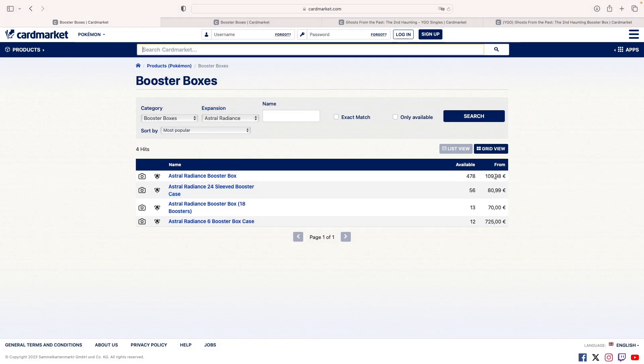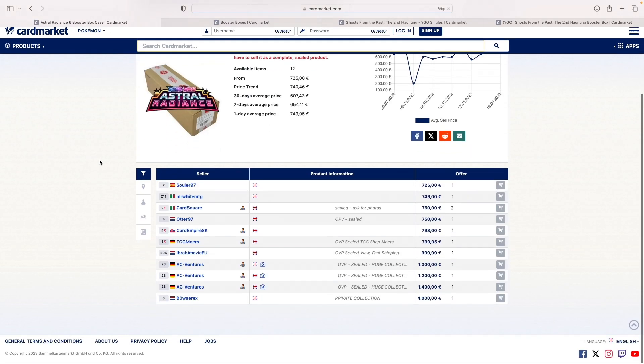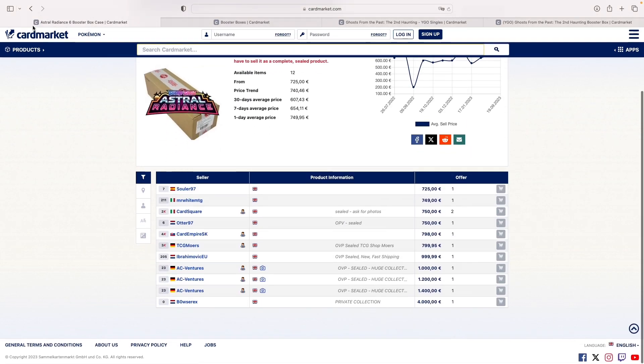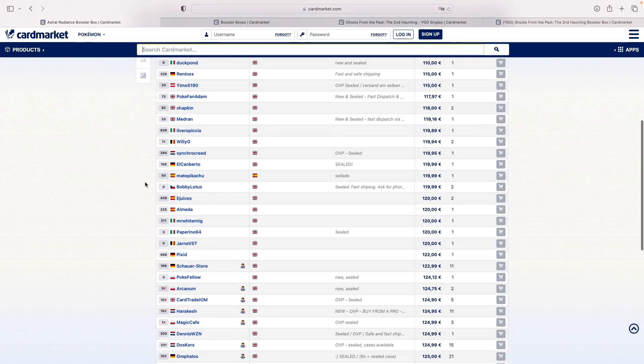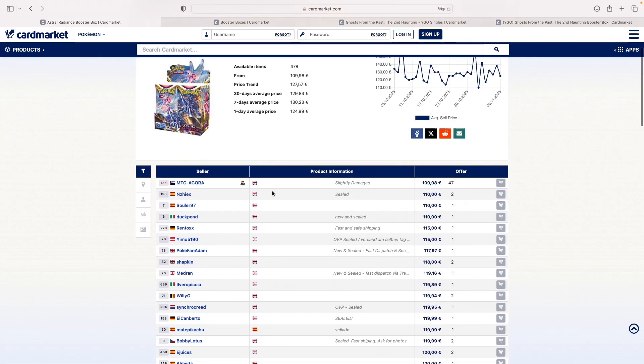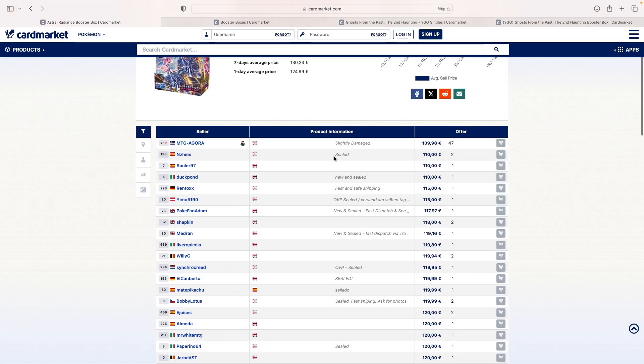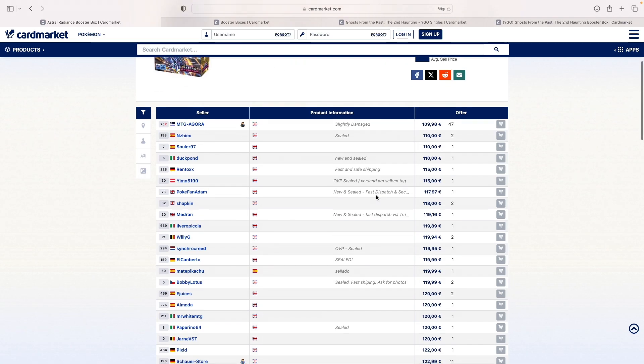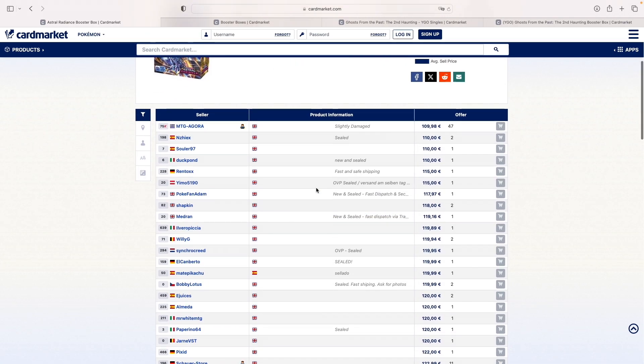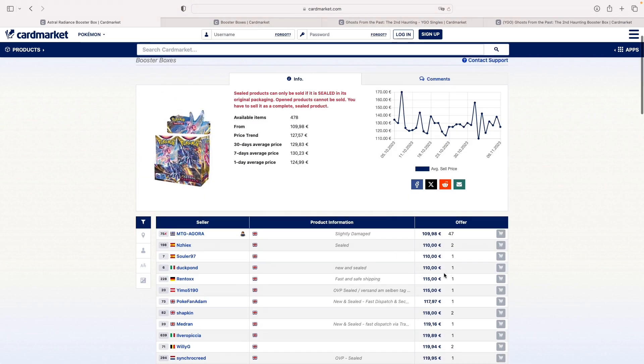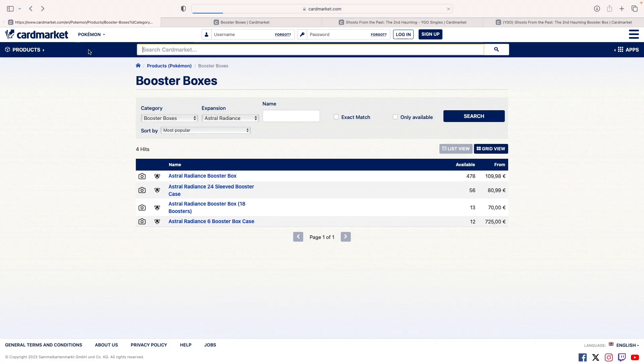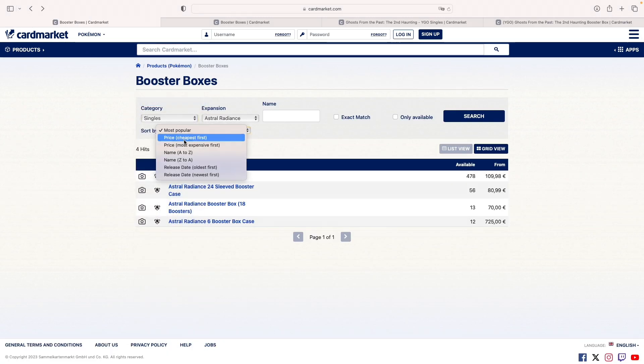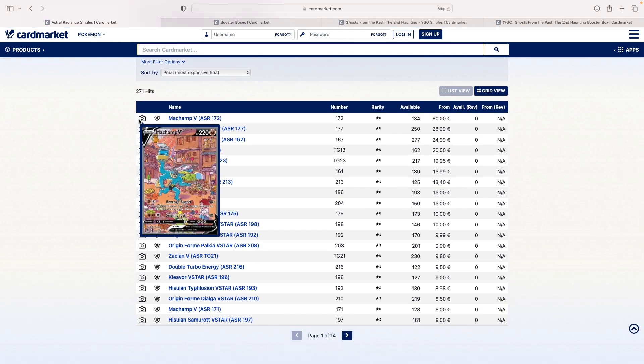If you look at Astral Radiance, you don't really have that many boxes available. There's 470, and then you have 12 cases, all English. So you have 12 more cases, and 400-something boxes. Let's say 400-ish. You can get them cheap. I actually just got one for 105 to 110 euros with a Silver Tempest ETB for the same price, which I think was a pretty good deal. This set is relatively cheap.